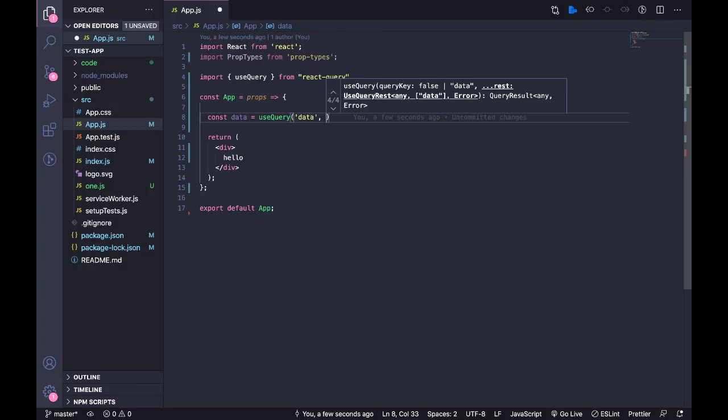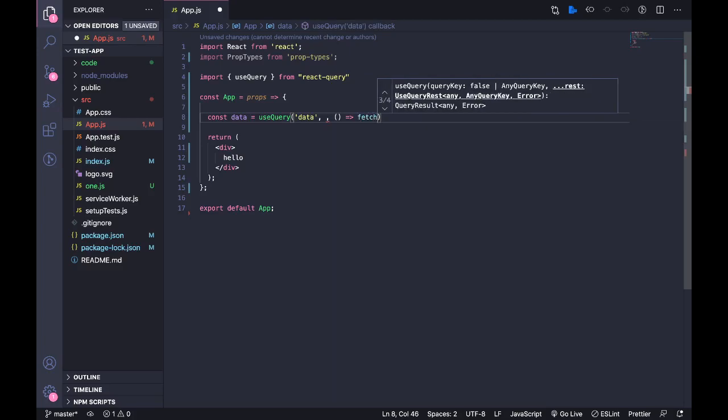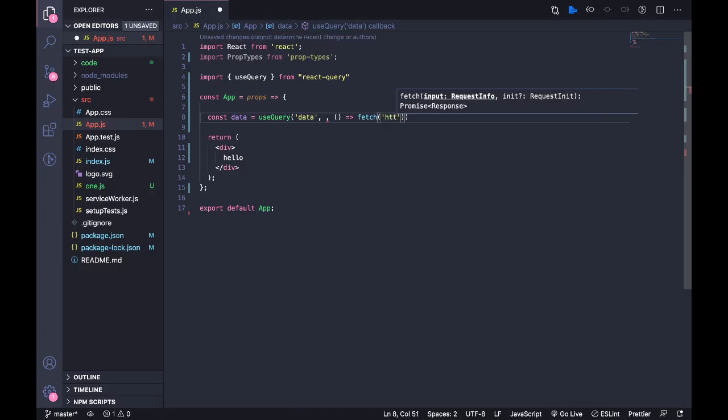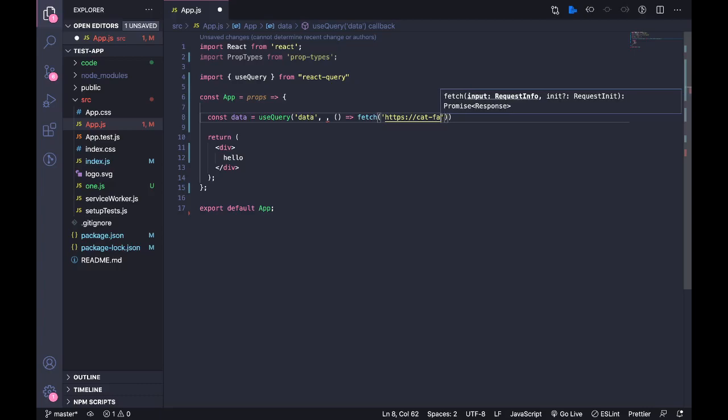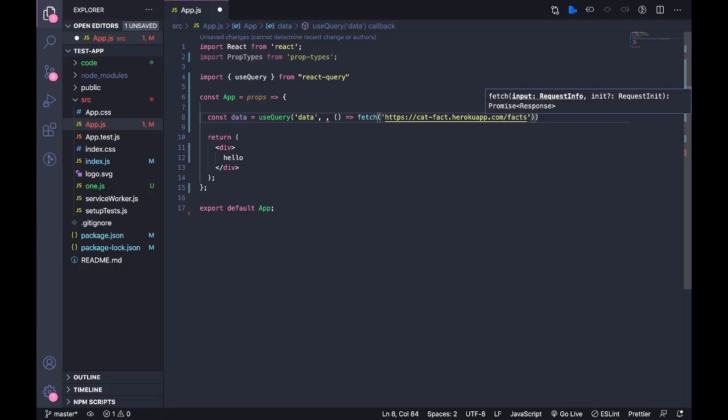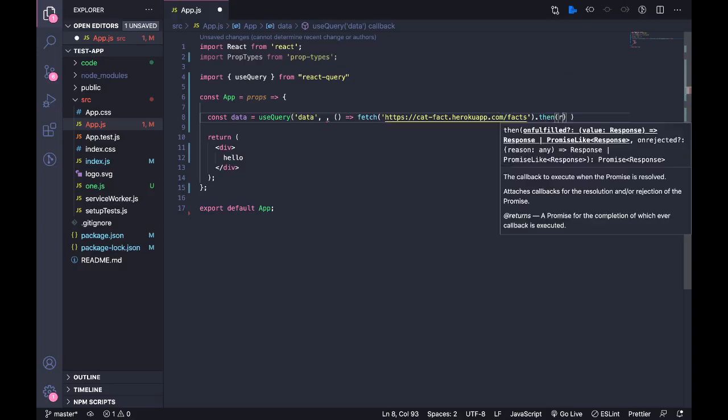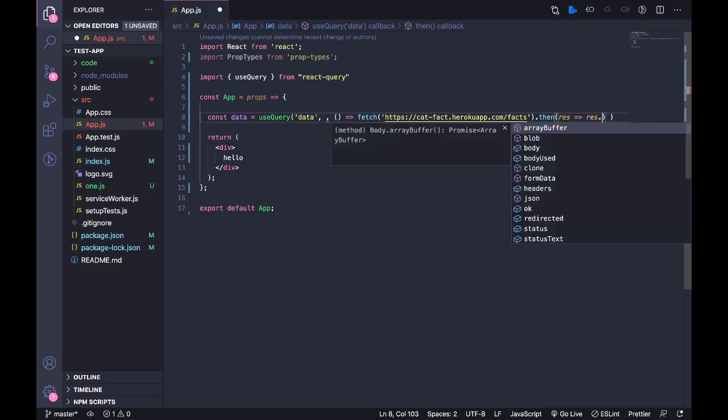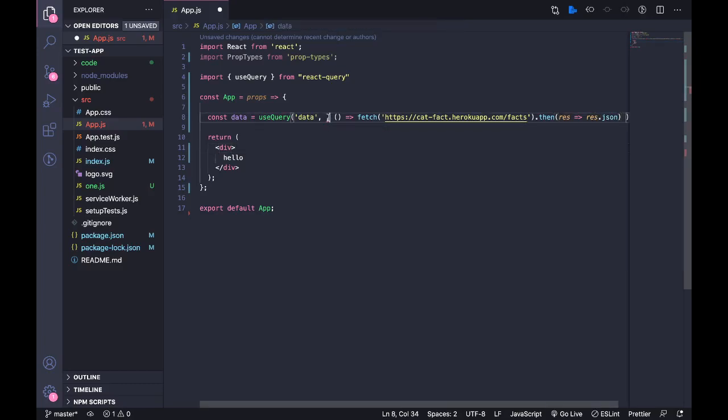Then next we have our function that gets the data from the API. I'm going to use fetch and then I have an API with me that gets all information about cats, just some random open API I found on the internet. It's catfact.ninja.herokuapp.com/facts, and then we have promise.then, it returns response, and then just return this as JSON.